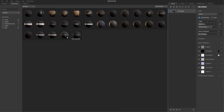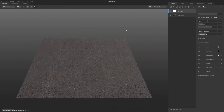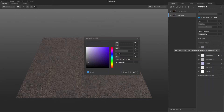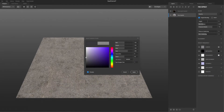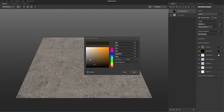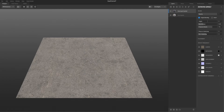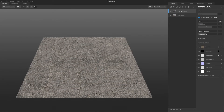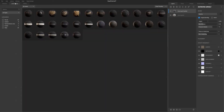I added two different road materials and changed the color to a lighter color so it seems the road is older than it is. I tried to blend them by playing with the height so I can mix both of them.